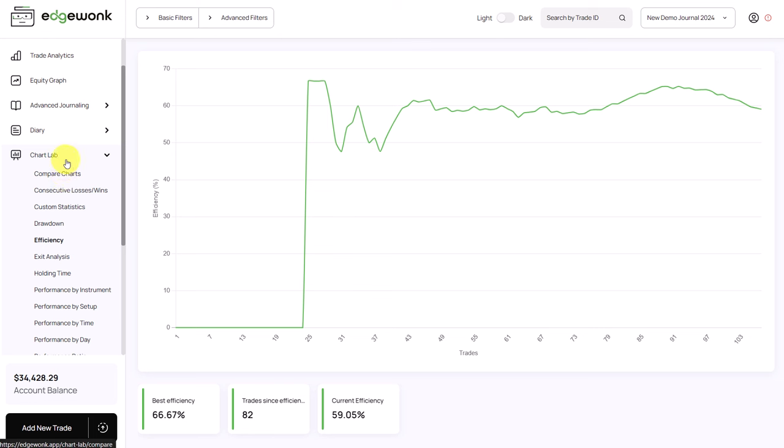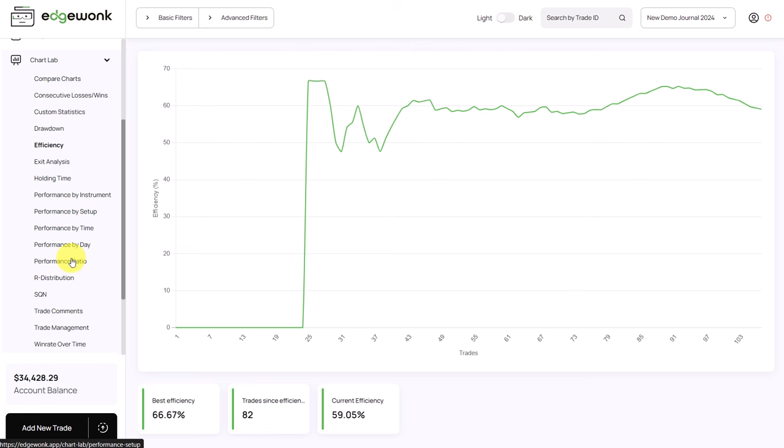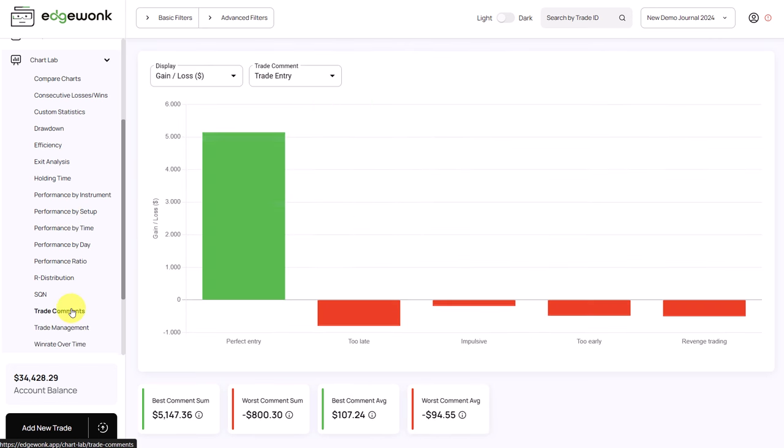In the chart lab, we can also scroll down a little bit and we want to go to the trade comments. By default, you will see the trade entry comments. Here we can see all of the trades that have been tagged using the perfect entry.